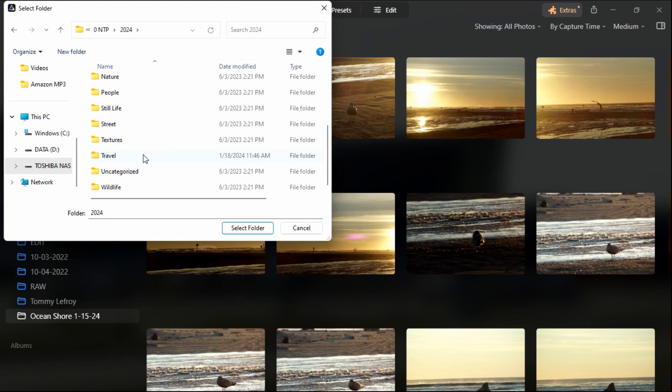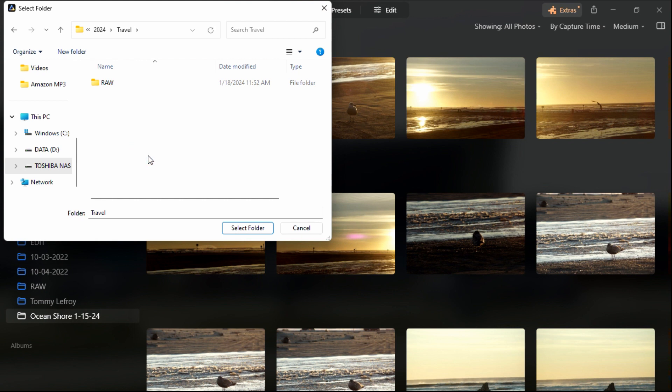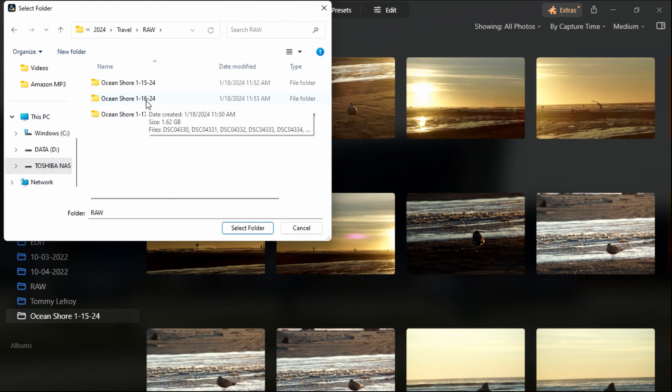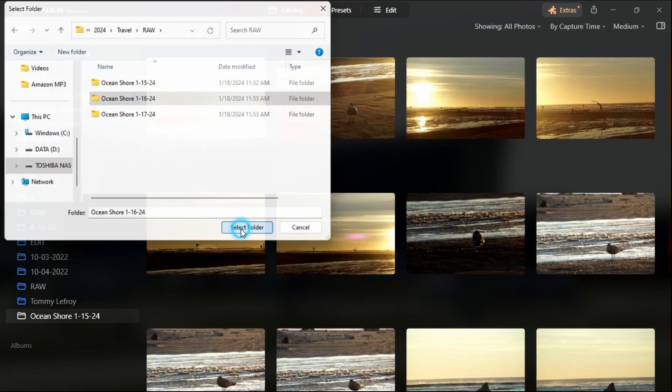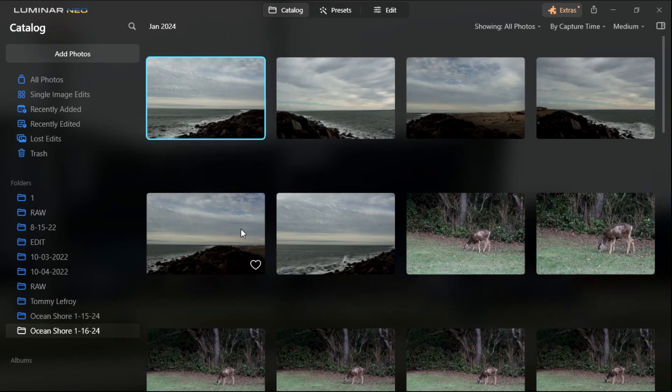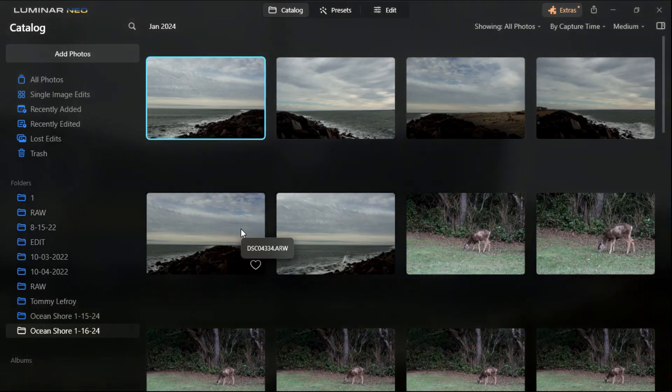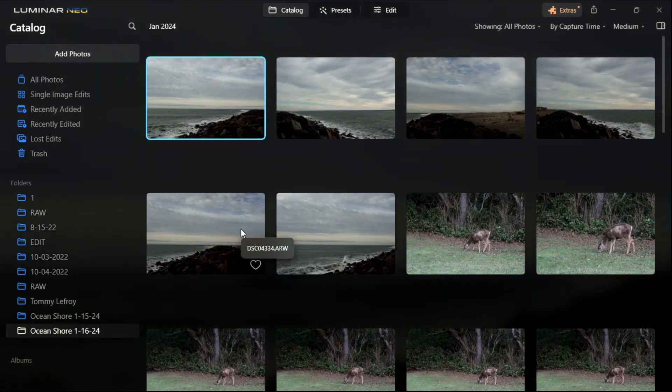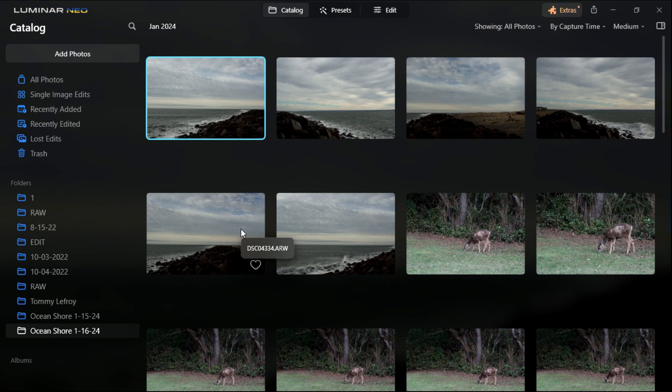So you just keep clicking until you get to where you have yours located. Mine are under multiple subcategories. Then I go to travel, then to raw, and then to the second day of my trip. So I'm gonna left click that and then select folder. And that is all there is to it. It's just a series of clicks until you get to the section where you have your file located.